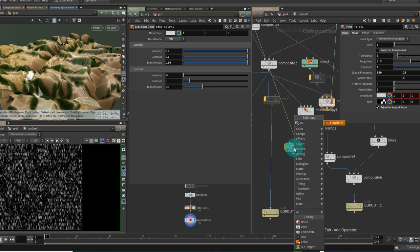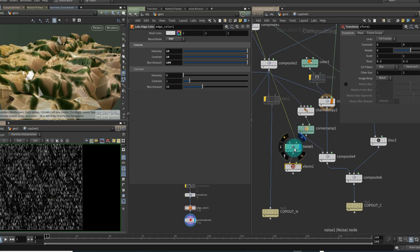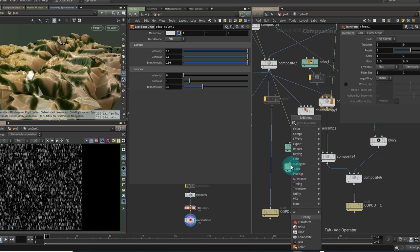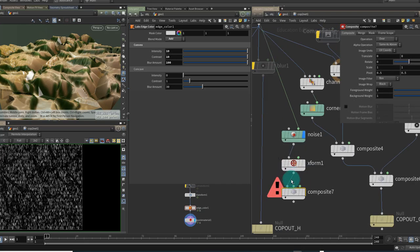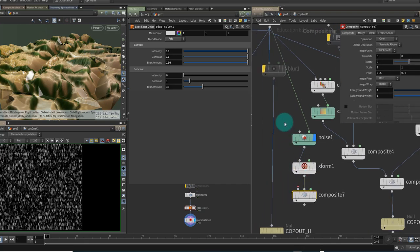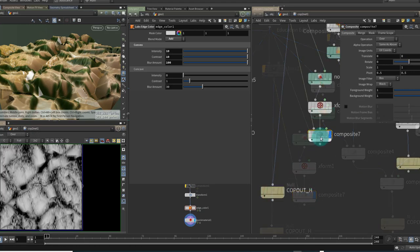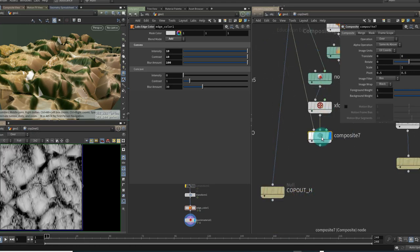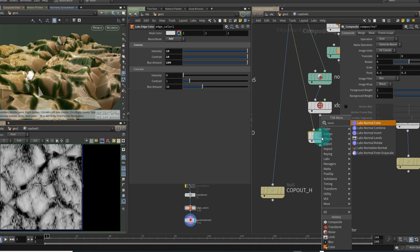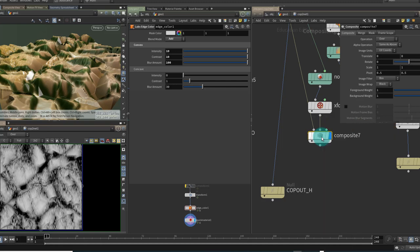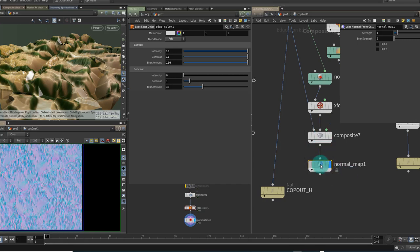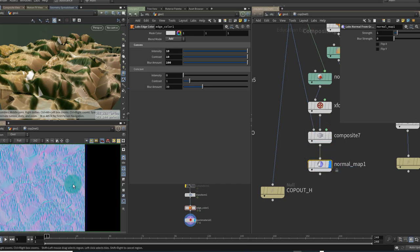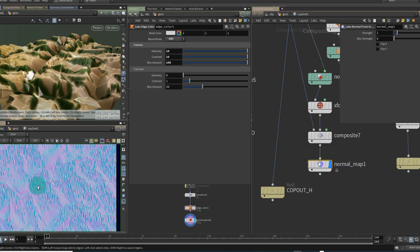Let's put a transform underneath this so we can change the angle and we'll put the transform into a composite and it's going to go into the B pipe of the composite and our height data can go into A. Because it's going to be smaller detail maybe what we'll do is we'll put it out towards a normal map. So the labs guys have created a node called labs normal from grayscale and that will give us a normal map based on the black and white values of our height map.